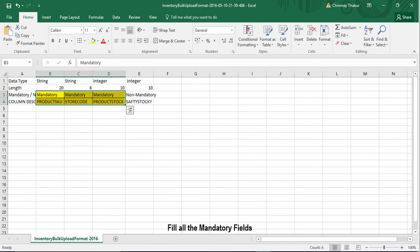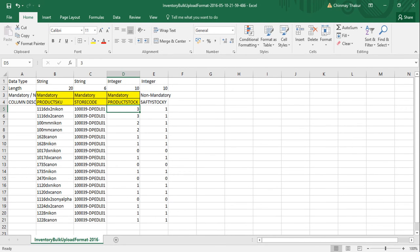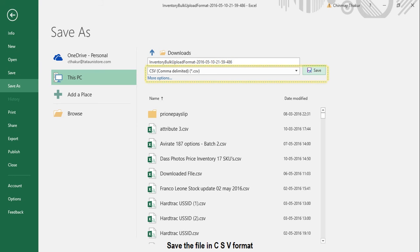As mentioned earlier, store code is your seller code hyphen ERP code of warehouse. You can request for the same from your account manager. So when we are done feeding the product SKU, store code, and the product stock, save the file in CSV format.